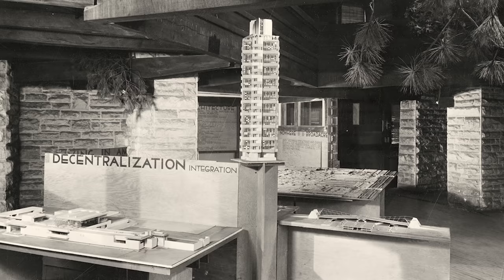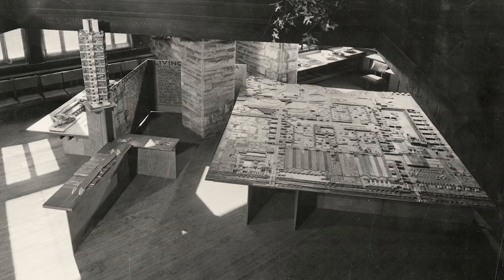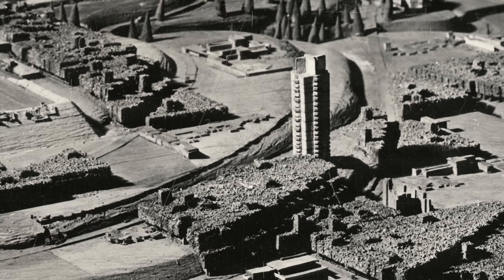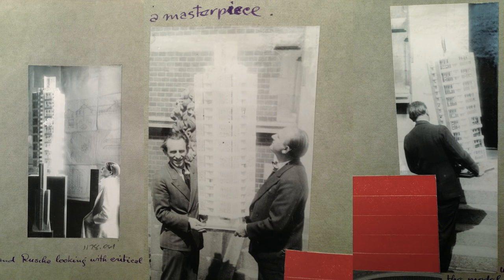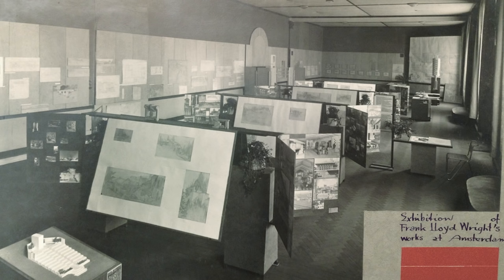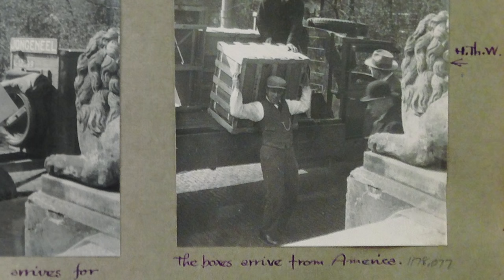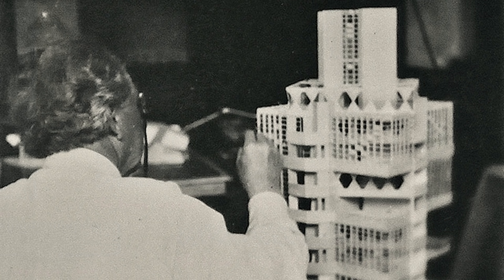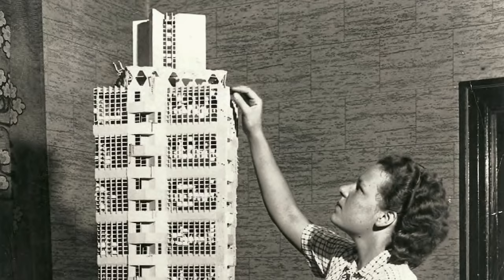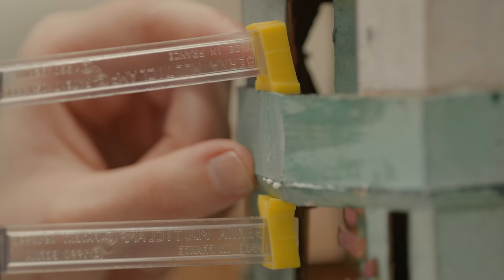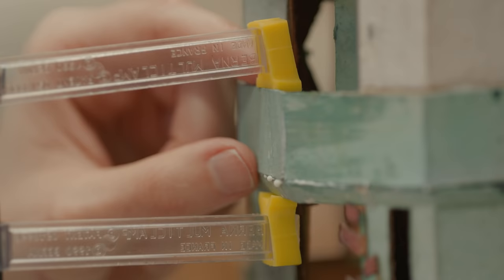When the building wasn't built, Wright went on to reuse or recycle the model, showing it in his exhibitions he curated about his designs. These exhibitions would tour the country and sometimes the world. The extensive exhibition and travel that this model underwent really took its toll, so it's not surprising that we see early touch-ups and restorations carried out by Wright and his students.